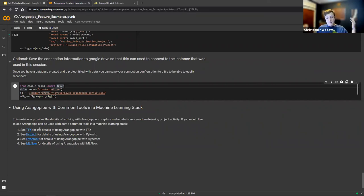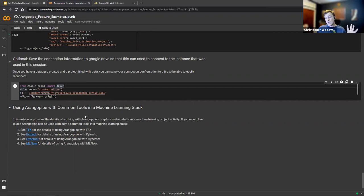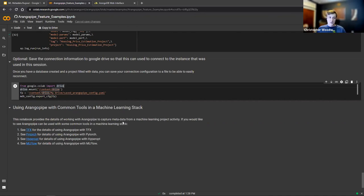That's it for the notebook — hopefully enough to get you interested in where that could go. This is just one tool in our ArangoML suite of tools that we're always working on. If you'd like to see this working with other frameworks, we did basic examples showing it working with TensorFlow, PyTorch, Hyperopt, and MLflow. For the TensorFlow and PyTorch ones, we took their getting-started notebooks and showed how you could just drop in Arango Pipe.